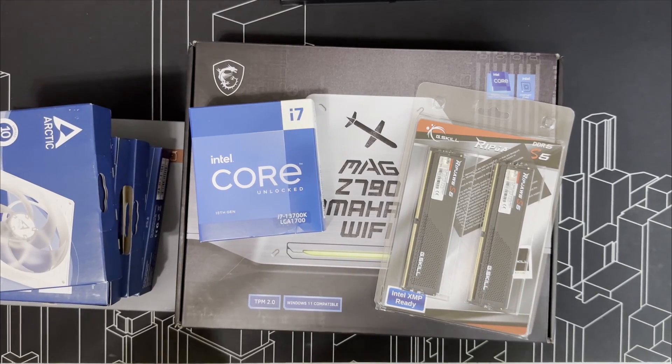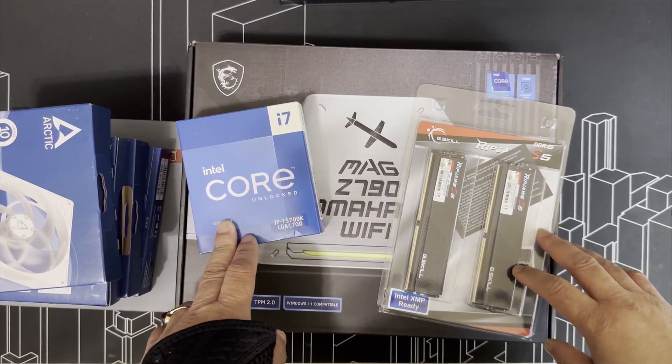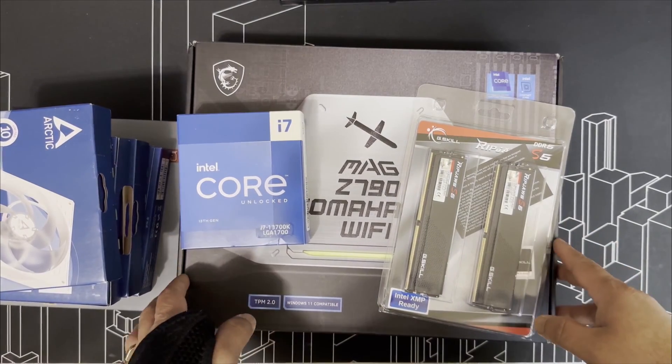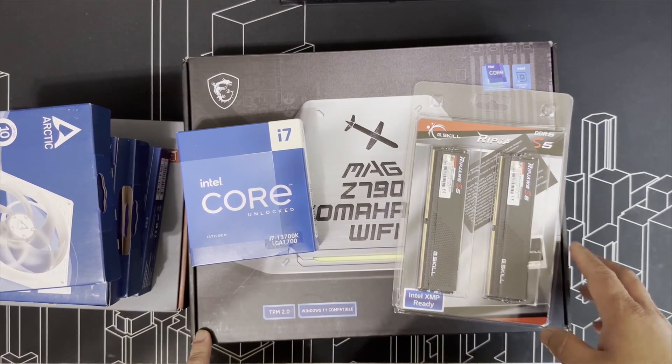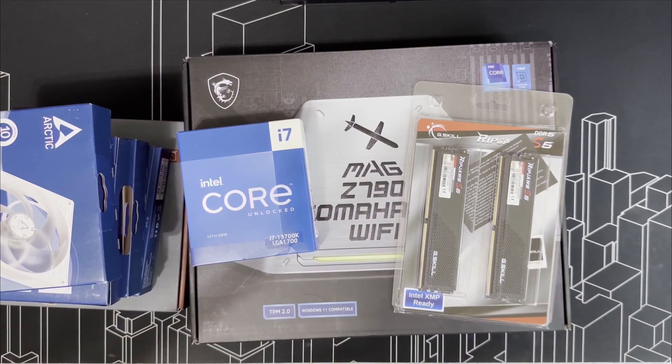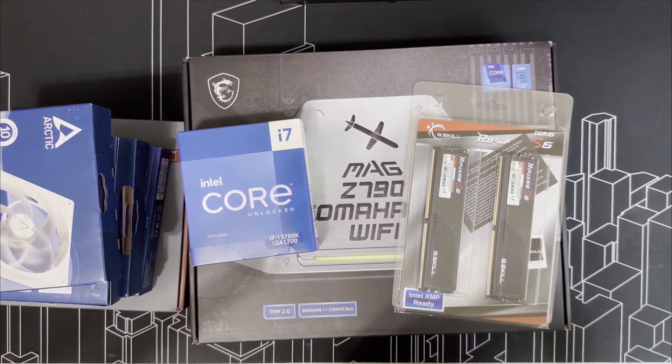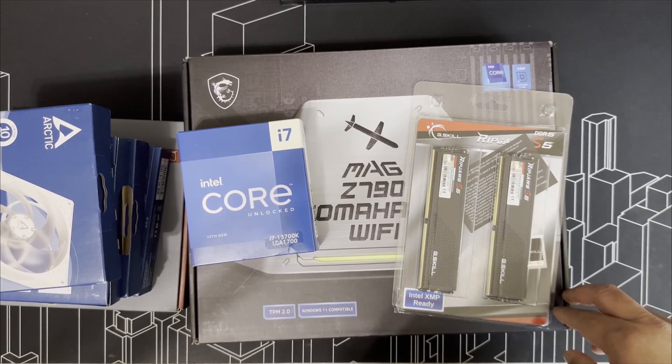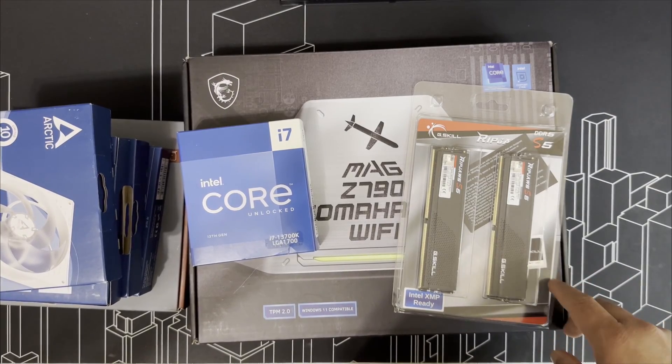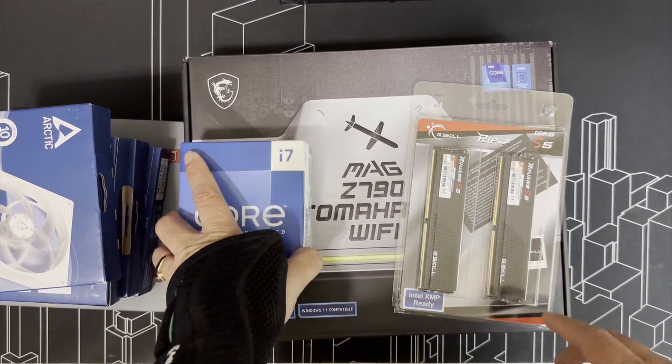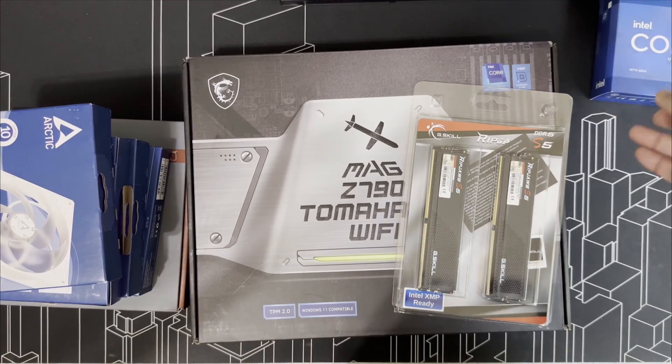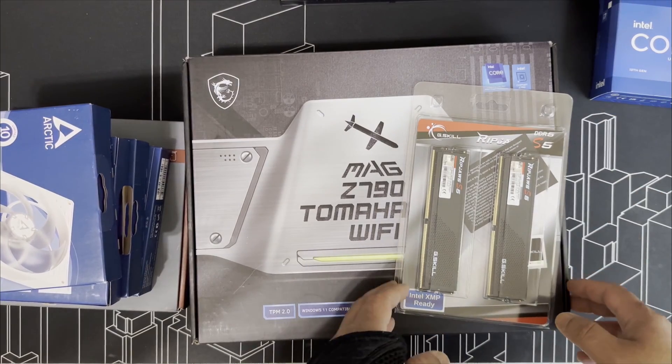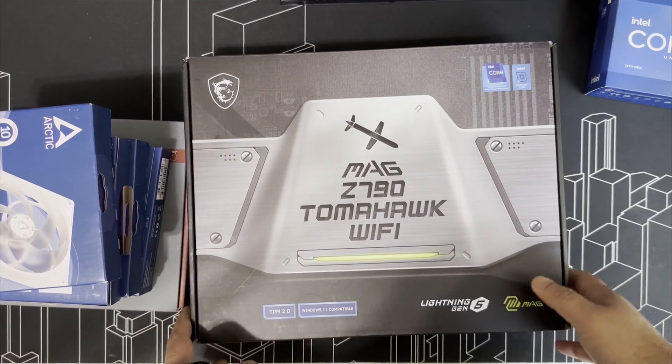I'm going to be moving my system over to a new case from Jonsbo D30, which is micro ATX, to Jonsbo D41 mesh. Same processor, Core i7 13700K, 64 gig RAM.